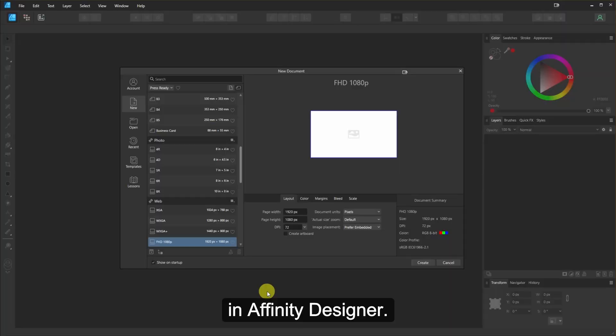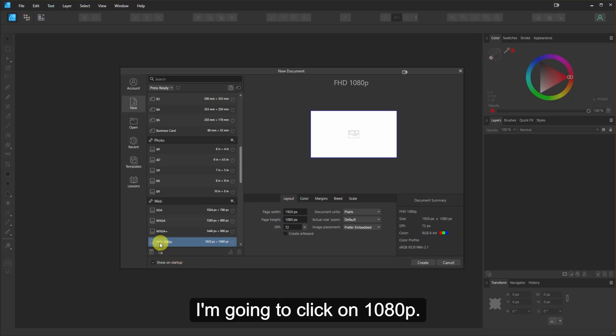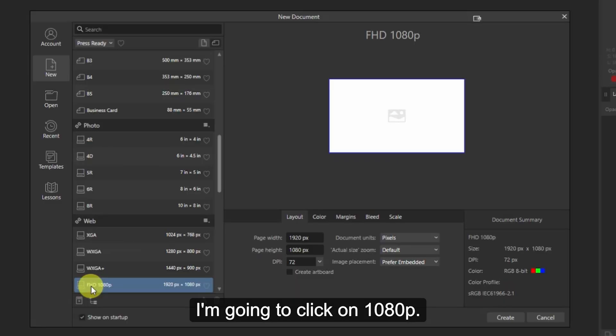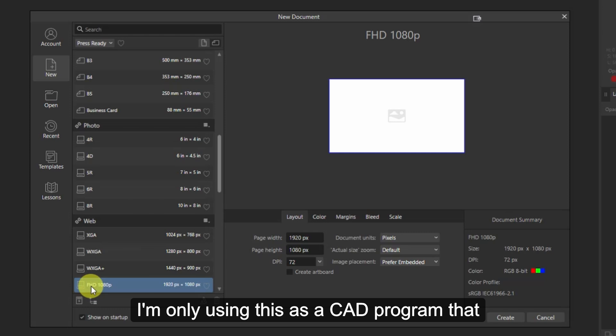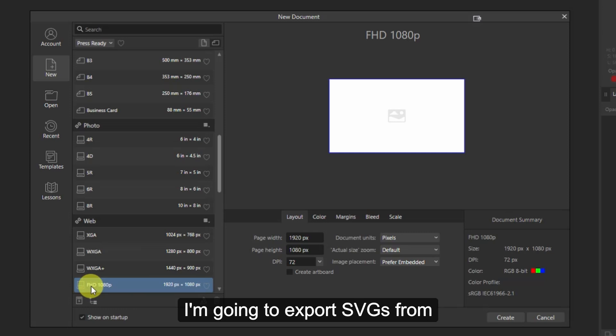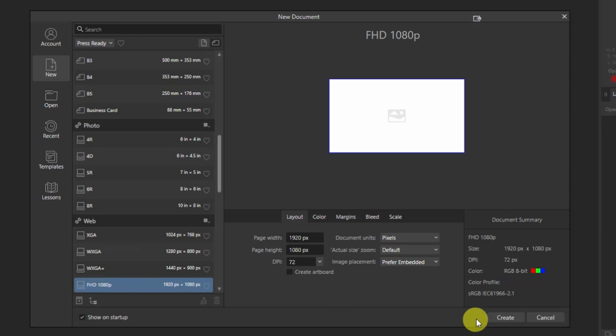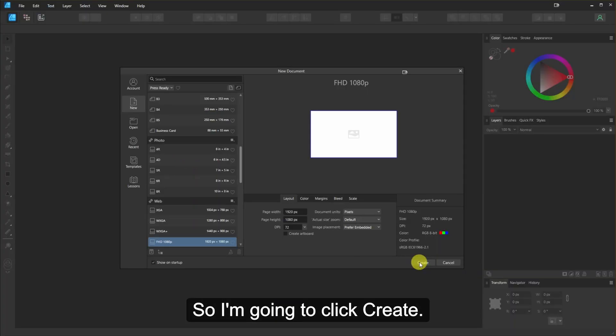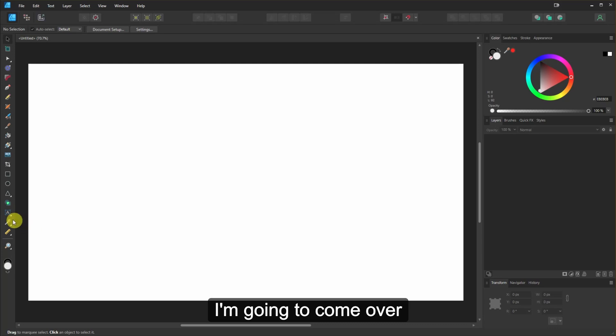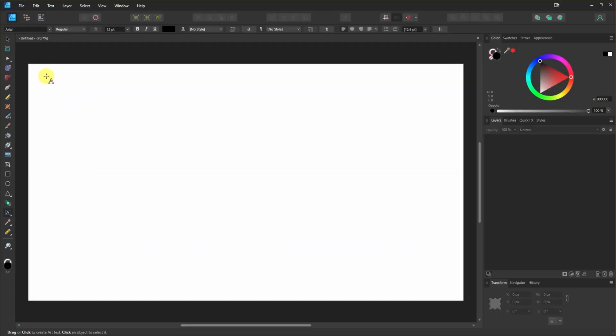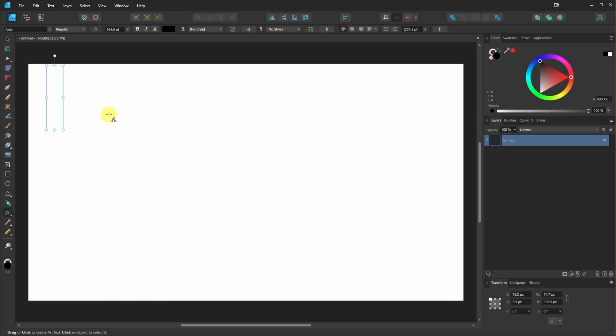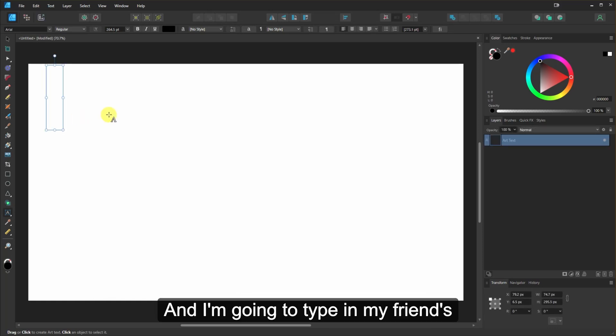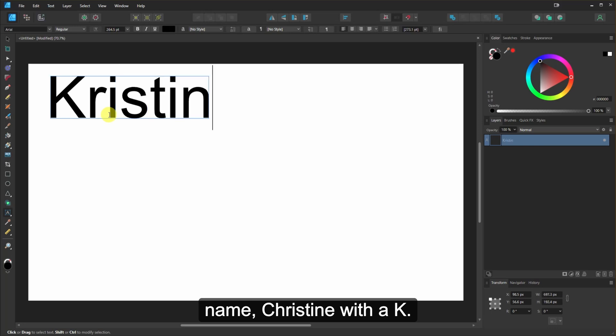Okay, so here we are in Affinity Designer. I'm going to click on 1080p. I'm only using this as a CAD program that I'm going to export SVGs from into Tinkercad to extrude these. So I'm going to click Create. I'm going to come over to the Artistic Text tool. And I'm going to click and drag. That determines the height. And I'm going to type in my friend's name. Christine with a K.